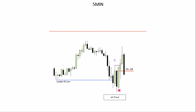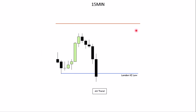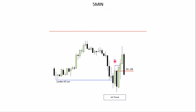Price sweeps the most recent high, and that candle becomes a breaker block — price closes above it indicating displacement, then draws lower into the 5-minute order block range. We then scale down to a lower time frame to check for inefficiencies within that range. Personally, I prefer taking trades on the 1-minute time frame.